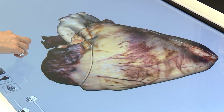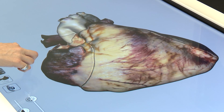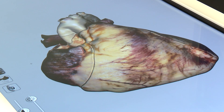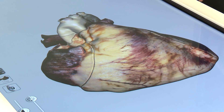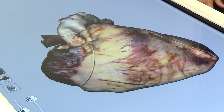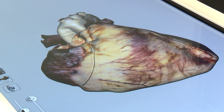The heart is designed to propel blood through the vessels and pumps about five litres of blood to the lungs every minute and the same amount to the rest of the body. This is a massive 14,000 litres of blood through your body every day.